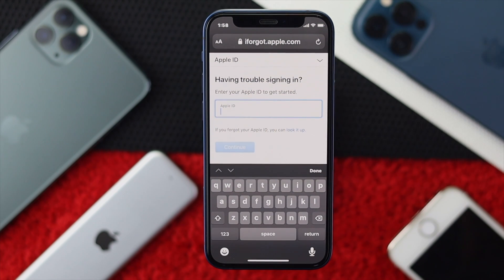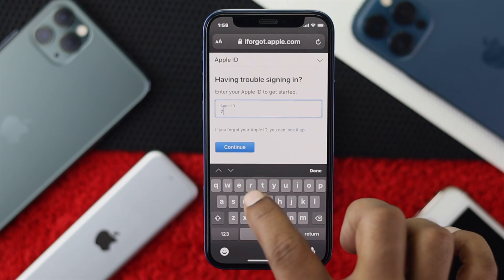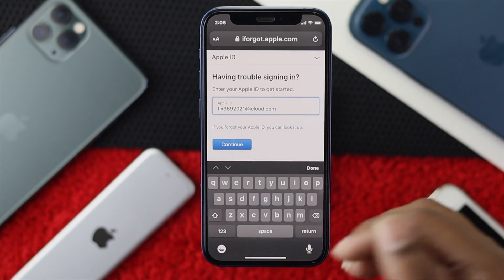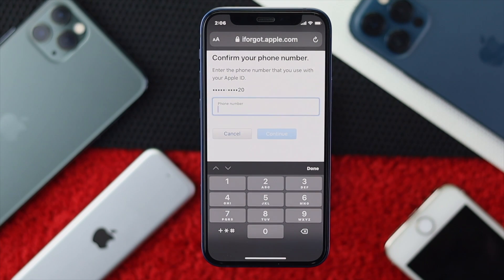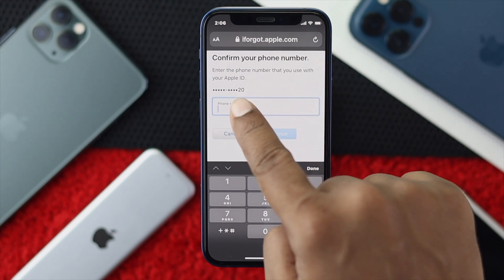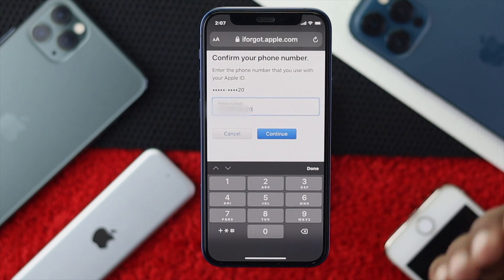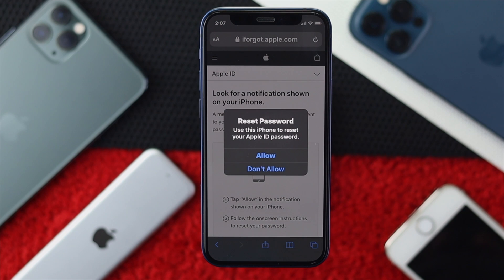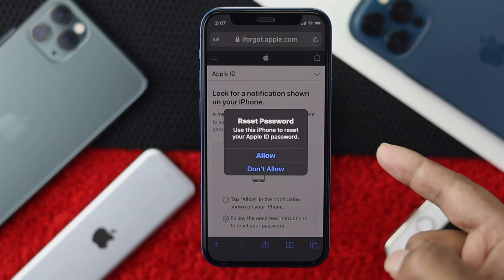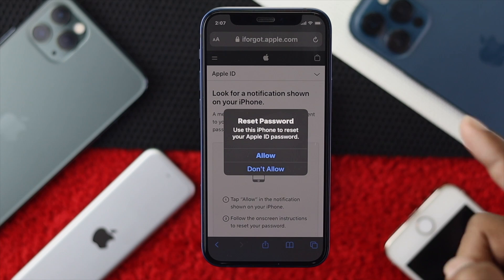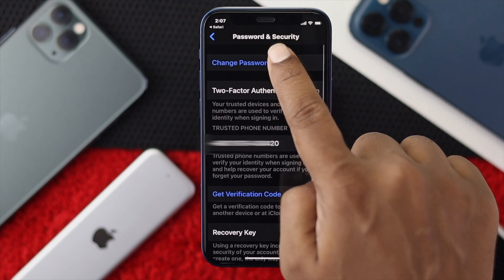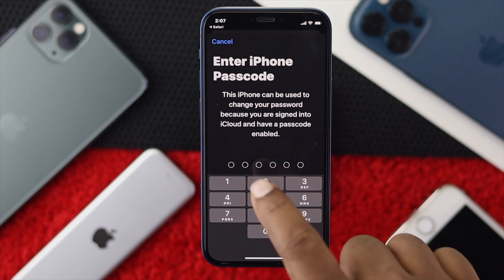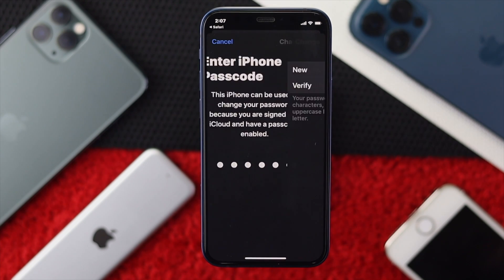The page will ask for your Apple ID — enter it and tap Continue. Then enter your phone number associated with your Apple account; it will show the last two digits as a hint. Tap Continue and you'll get a pop-up saying 'Reset Password.' Tap Allow, and it will take you to your Settings. Tap Password and Security, then Change Password.